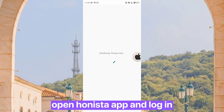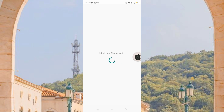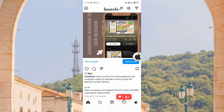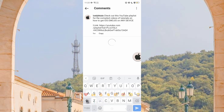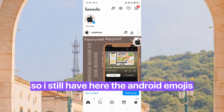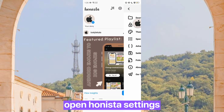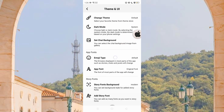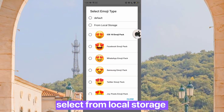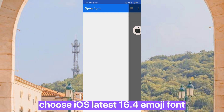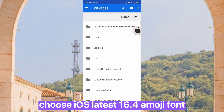Open the Hanista app and log in. Now let's check — I still have here the Android emojis. Open Hanista settings and select from local storage.